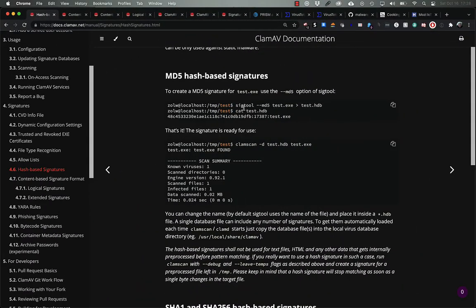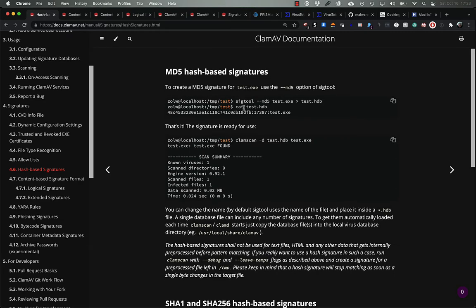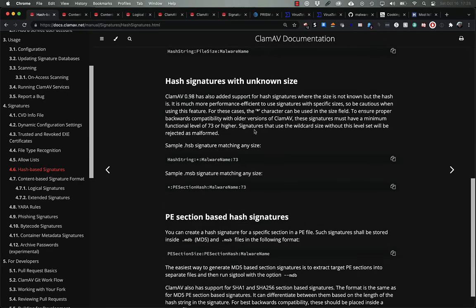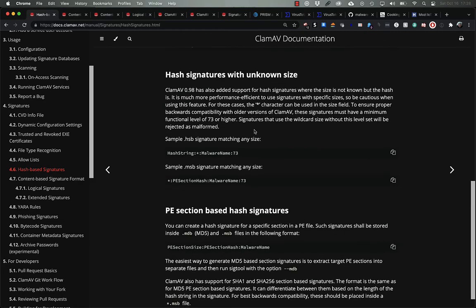Let's take a look at the different hashes that ClamAV supports and dive into the format of those signatures now. There are two types of hash signatures supported by ClamAV. Both types use the same information and there isn't much to them. The first piece of information is the hash string of the thing you want to match.